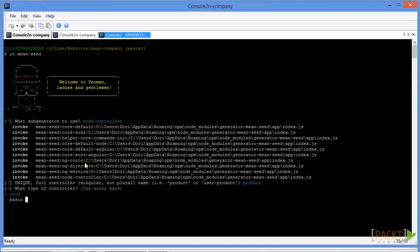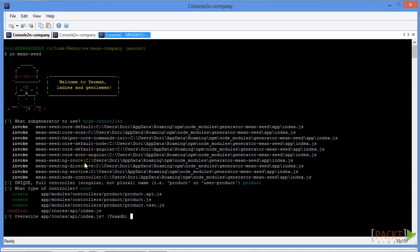We have two options: CRUD or basic. CRUD stands for Create, Read, Update, Delete, and that will give us an API backend that already has those four operations built in. It's good to use when you're making a new collection. Basic will just give you a bare bones one, so we'll go ahead and make